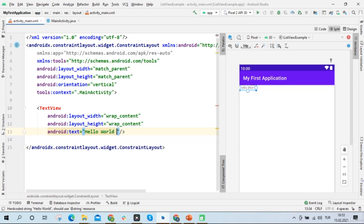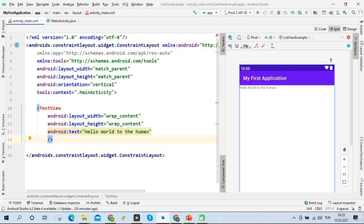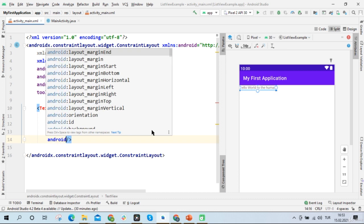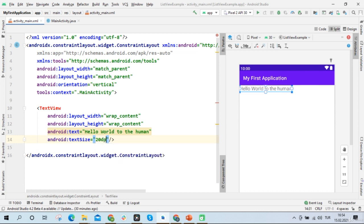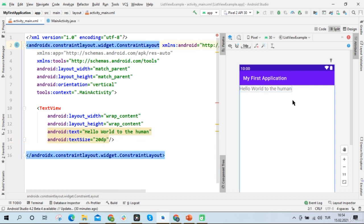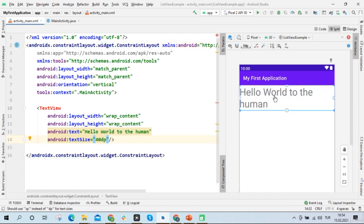If I add new words to the text, the size of the text view will be bigger. And if I increase the text size inside the text view, the height of the text view will also be bigger. When I change text size to 20dp, the text view size gets smaller. When I change text size to 40dp, the text view size gets way bigger.